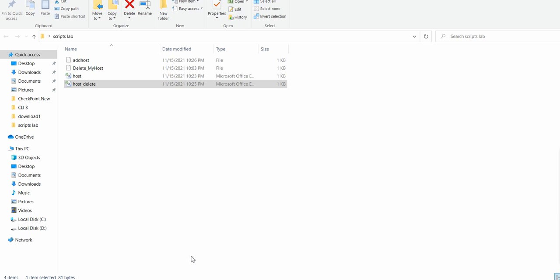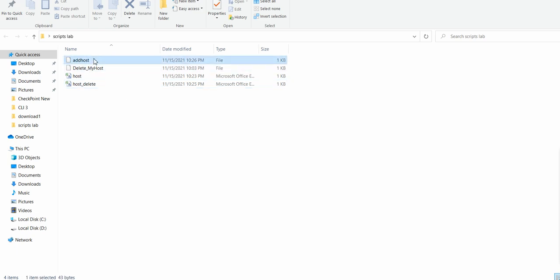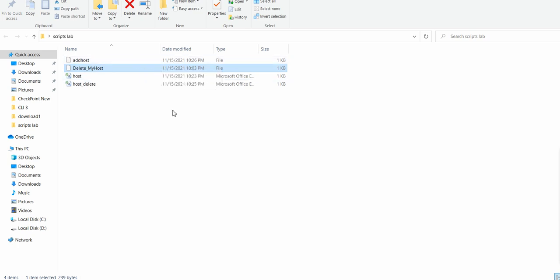You can use scripts for your work instead of doing manual adding or deleting of hosts. If you see on my screen I have listed two scripts, one for adding hosts and one for deleting hosts.